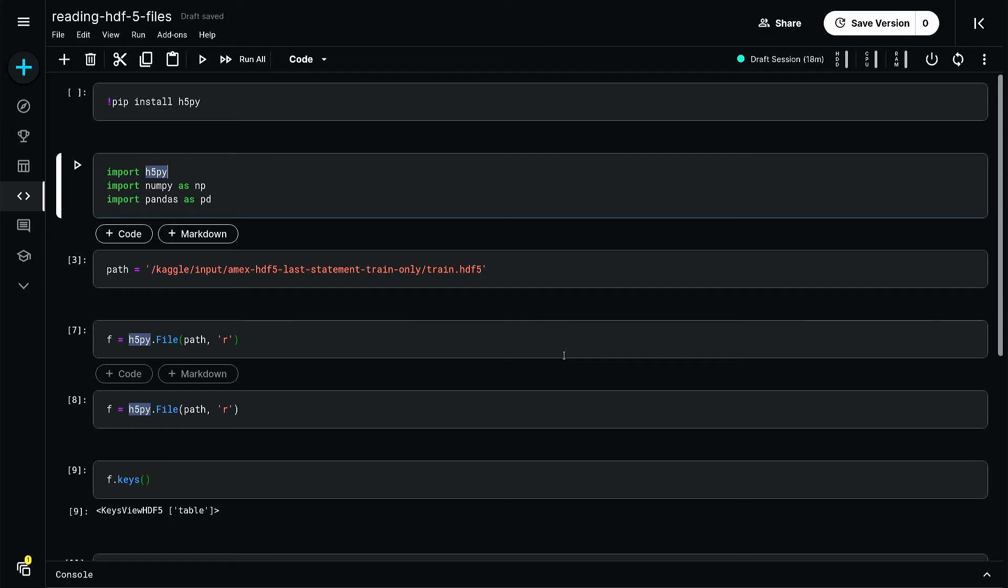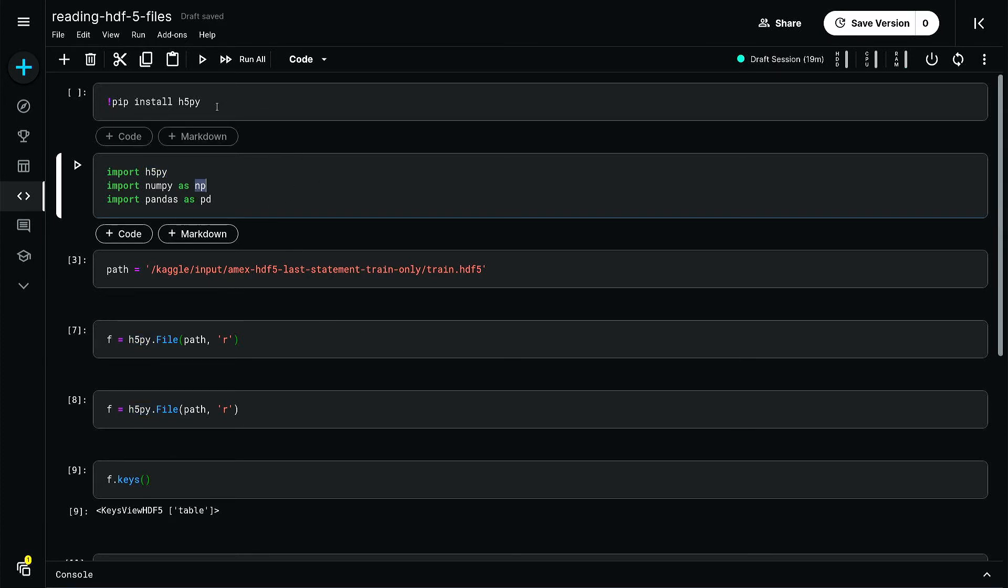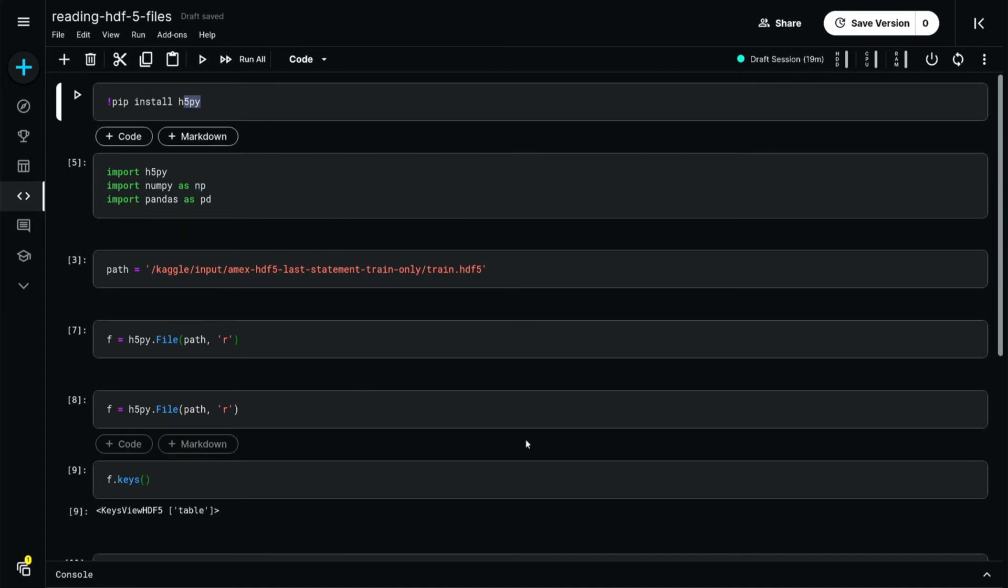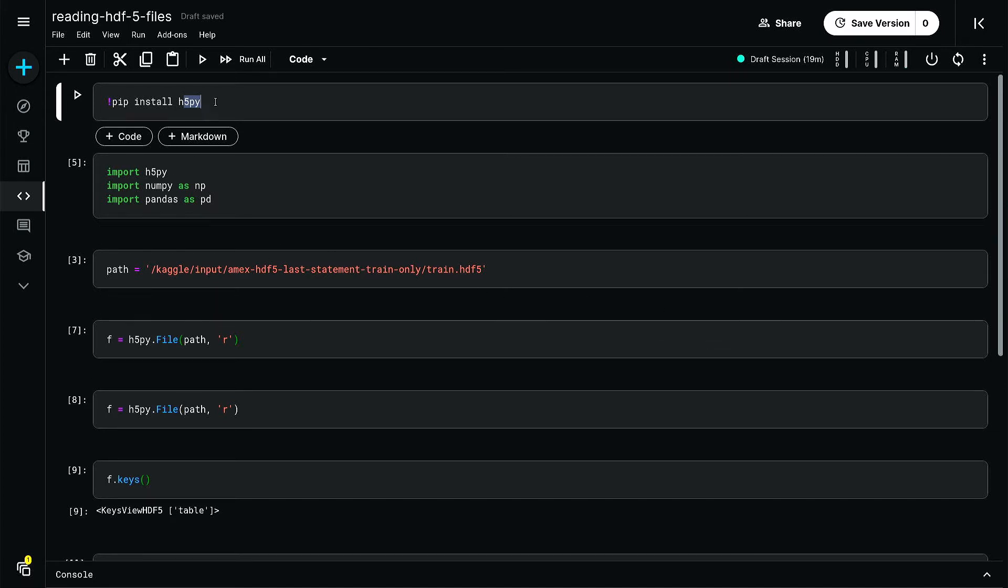I quickly made a notebook. In Python there's a beautiful package, h5py. You need to first install it and this will help you read HDF5 files. Here I'm installing h5py first.